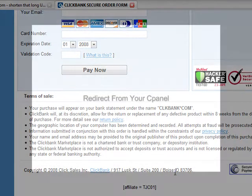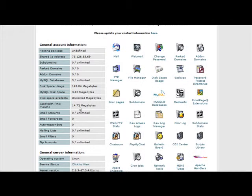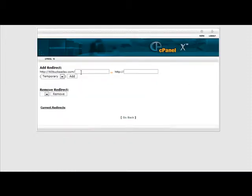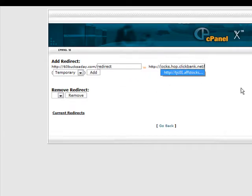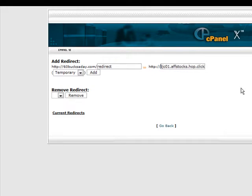I'll show you how to do it using the cPanel. Just log into your cPanel and somewhere you should see 'Redirects' — click on that. What you have to do is put a suffix after your domain name in the spot here. Let's say whatever the product name is, you put it there — anything you want. I'm just going to call it 'redirect.' Now paste your affiliate link over here. Make sure you take the 'http://' off the front because it's already implied.